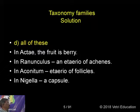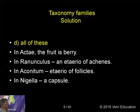In Actaea, the fruit is Berry. In Ranunculus, an Eterio of Achenes. In Aconitum, Eterio of Follicles. In Nigella, Capsule.